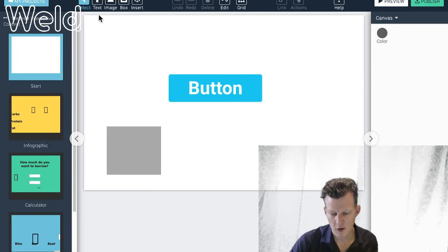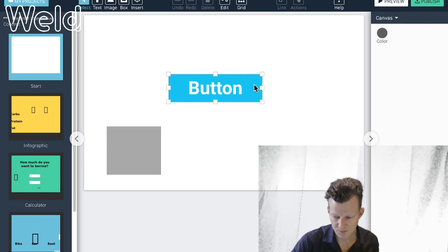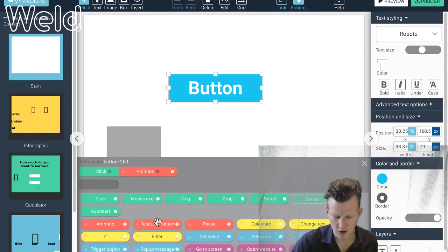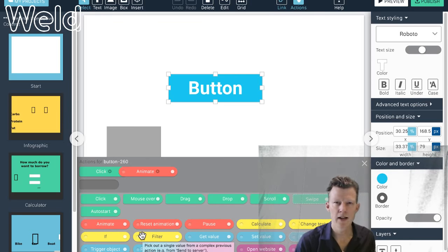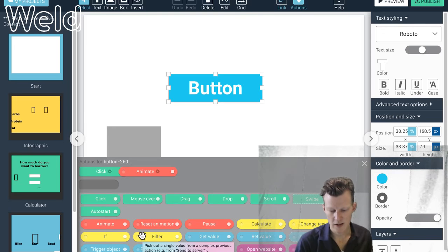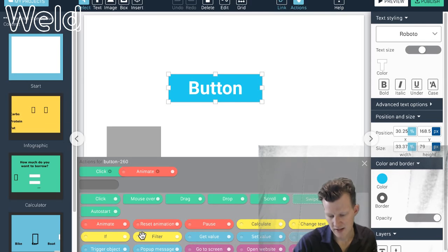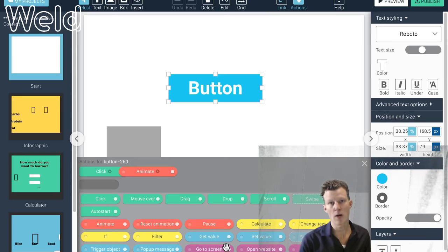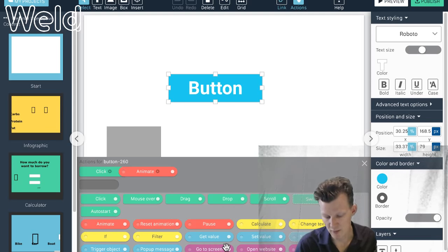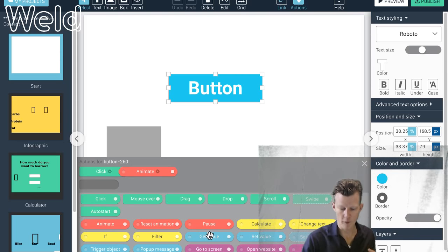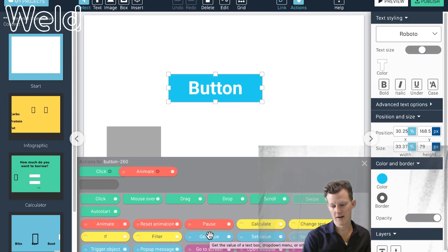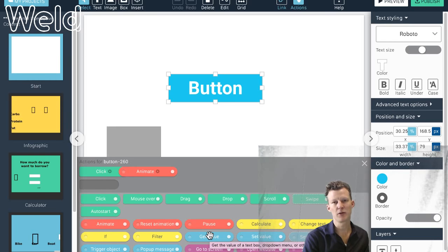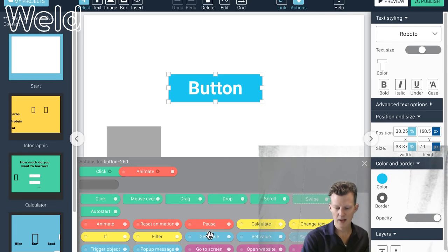That's the foundation of Weld's interactivity features. Down here: the red blocks are mainly for animation; yellow blocks are for logical things like calculations, conditional statements, changing text from uppercase to lowercase; purple blocks are for navigation like going to another screen, opening an external website, talking to an external API, or sending an email; and blue blocks are for changing the appearance of objects on screen — like getting a value from a text input field or updating a form.